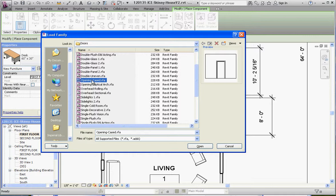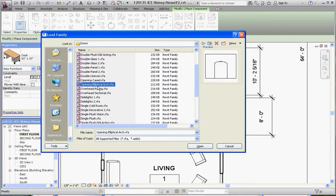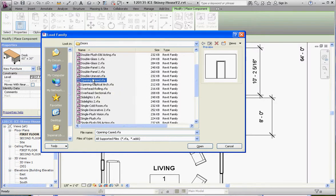There's Opening Elliptical and Opening Case, and it gives you a preview. Opening Elliptical is just an opening with an arch top to it, and Opening Case is kind of like a doorway without a door.